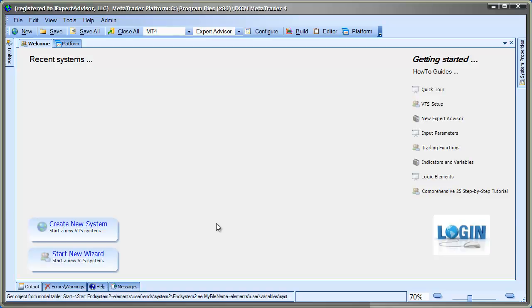Hi, this is David Williams from iExpert Advisor. In this video I'm going to show you how to use the File.io plugin to create an Expert Advisor that writes tick data to a file. You could use the File.io plugin to read and write to and from any kind of file format, but this is just a real easy one that I could show you real quick.